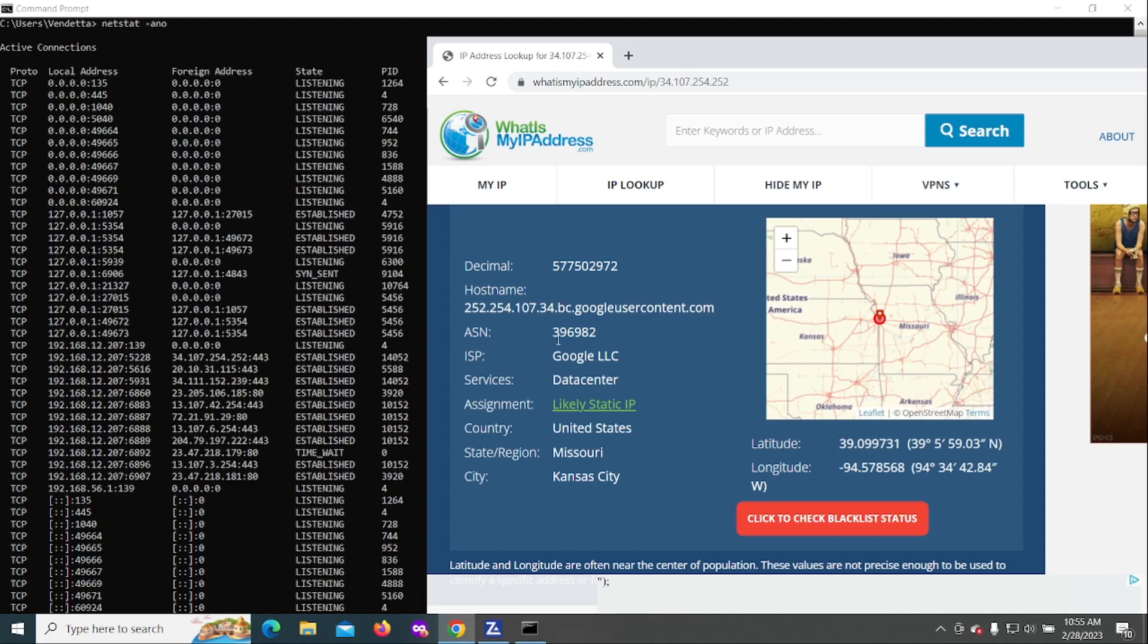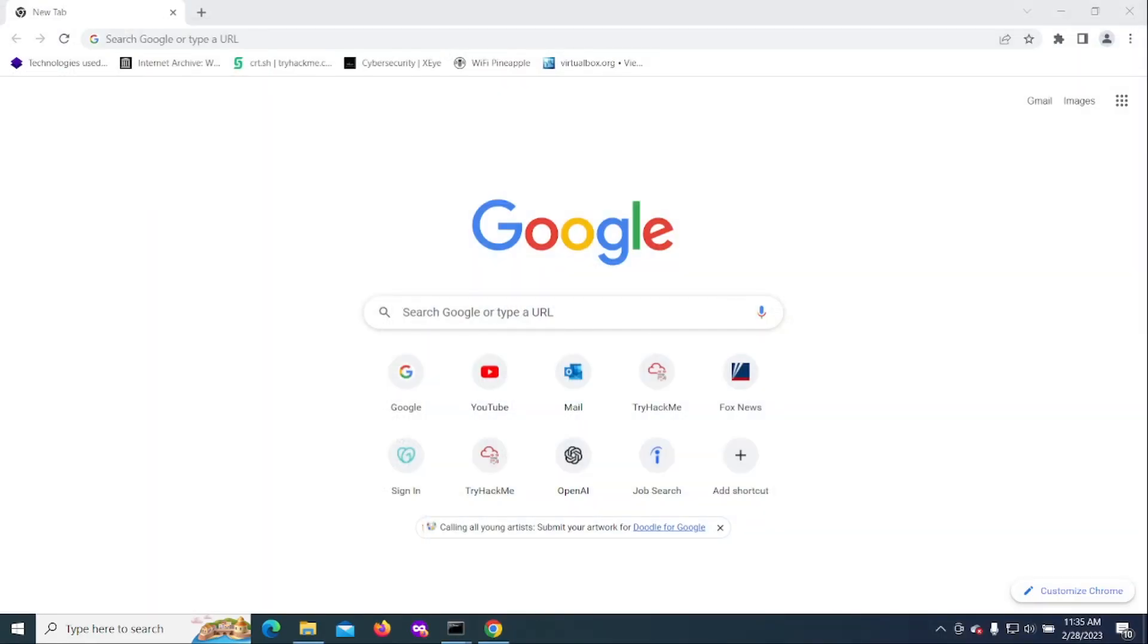Here we have ISP Google, and this here is in the state region of Missouri, Kansas City, and here is the host name over here. So this is nothing more than just the Google website. Ideally you want to shut down as many browser windows as you can to not interrupt with this process.